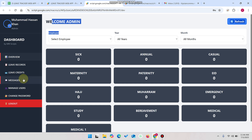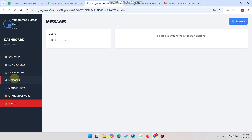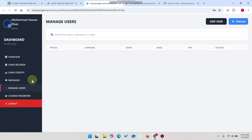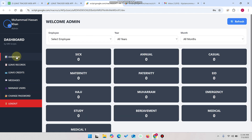Before moving further in the video, I will quickly tell you the features: we have leave records, leave credits, and a messaging feature. Like we have in previous videos, we have integrated a web app chat module in this application, along with manage users and change password facility. Admin and users both work with each other.